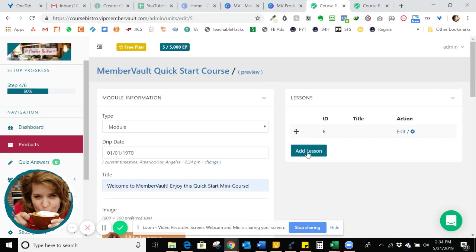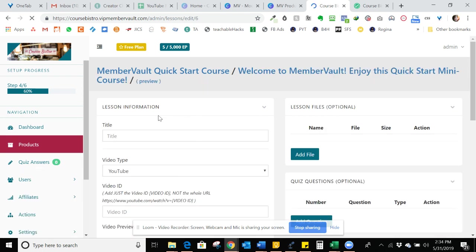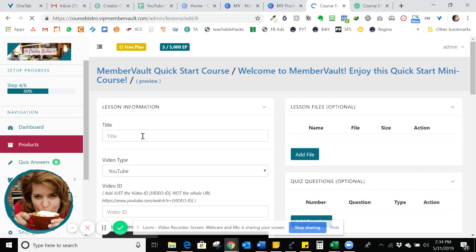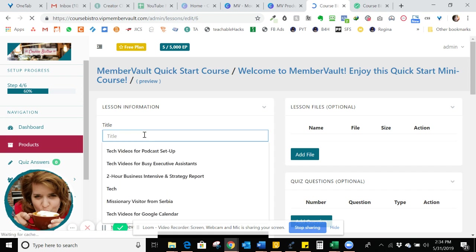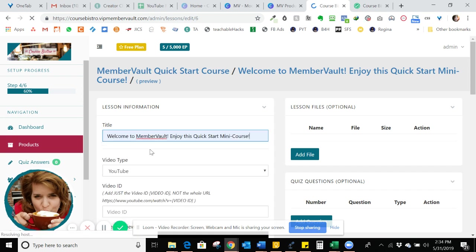Now we want to add a lesson. So I have a start of a lesson. I'm just going to use this. And again, since I want it to go directly from the module level into the lesson level, I am just going to make the title exactly the same. Welcome.